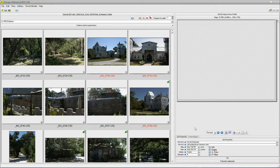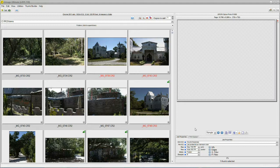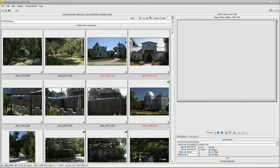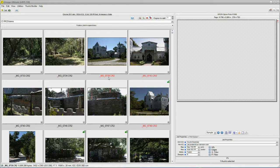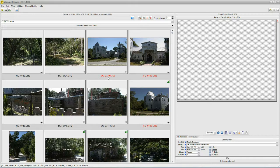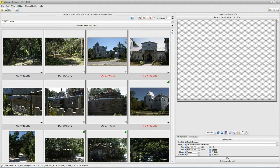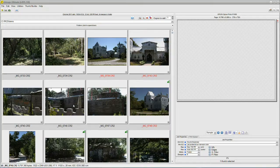Right now we're looking at typical thumbnails, just out of the camera, so to speak. Nothing's been done with them other than the normal decoding by Q-Image Ultimate. Well, let's take a look at a couple of them here just so we know what pretty nice looks like.